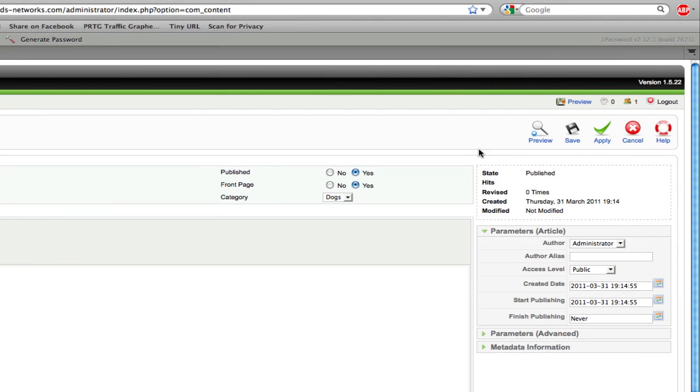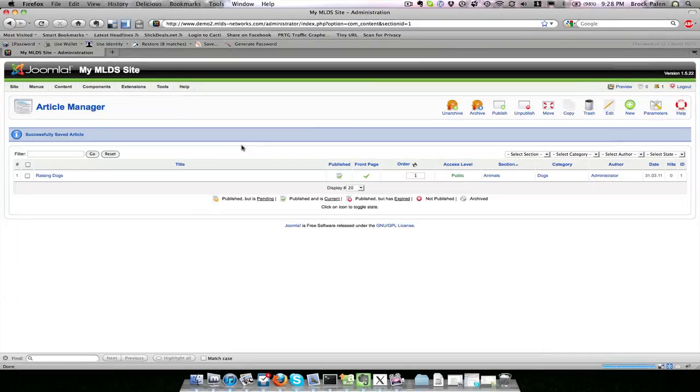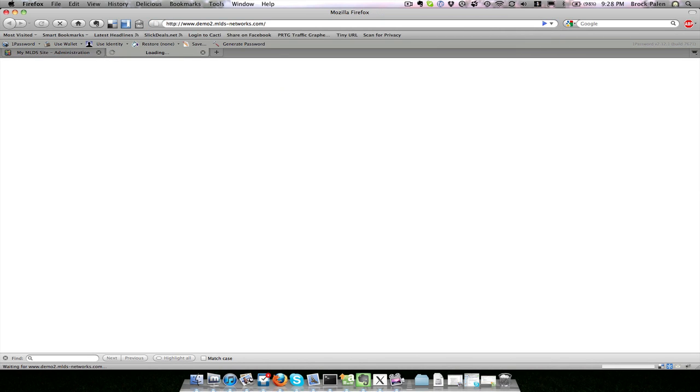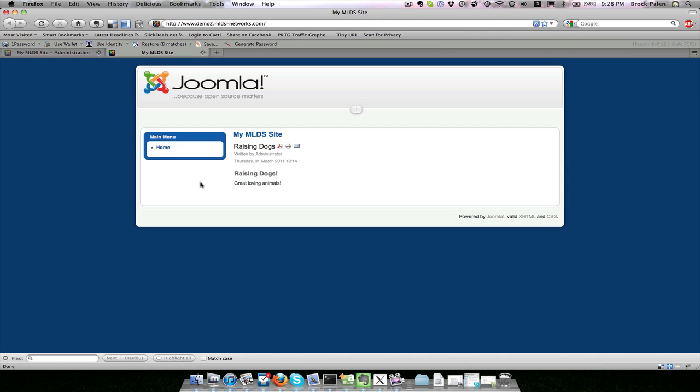I can go ahead and hit save which will save this article. And then since I said to put it on my front page, you can see that the front page is checked here. If I view my website again, now that article will be on the front page.